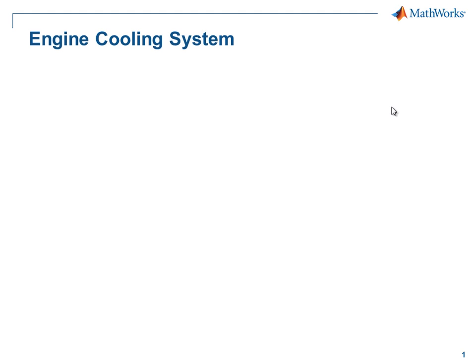In this demonstration, we're going to see how Simscape can be used to model an engine cooling system.